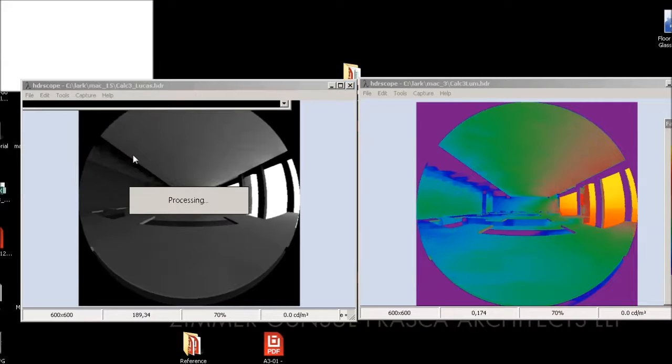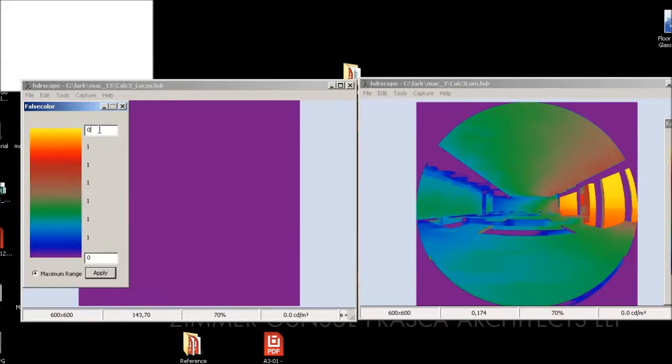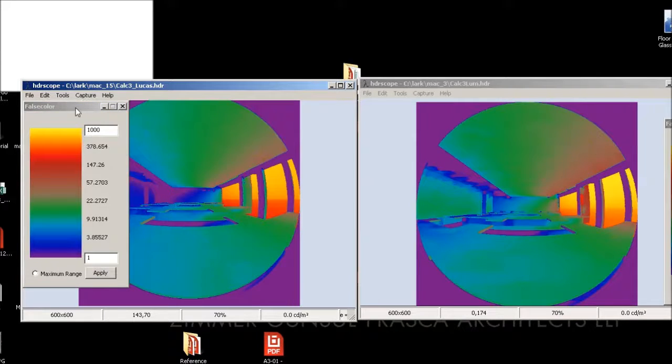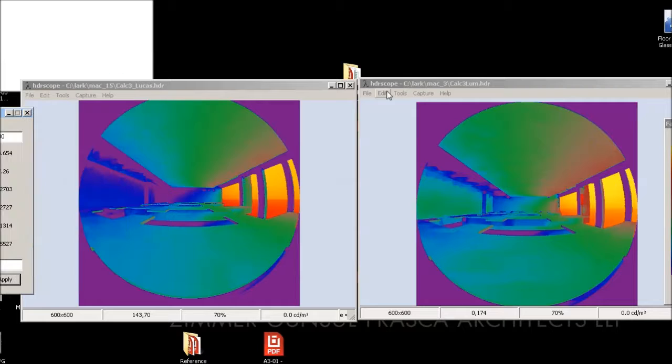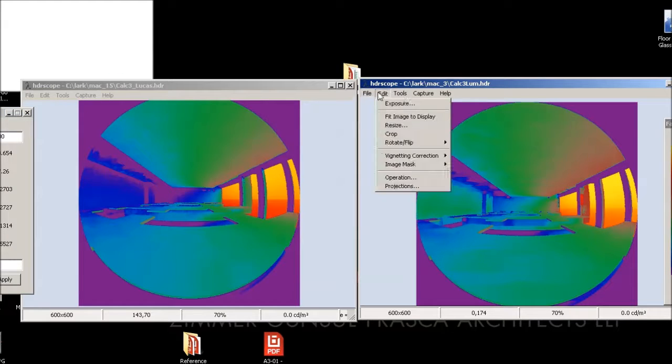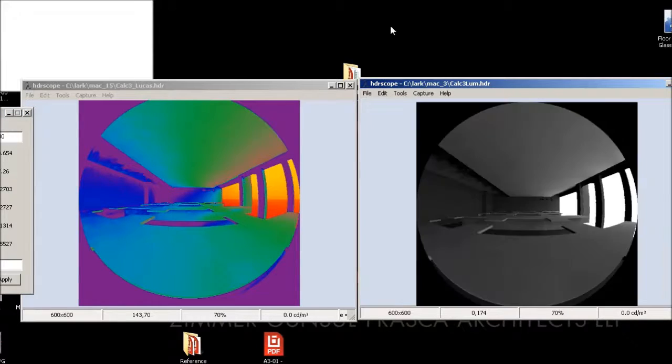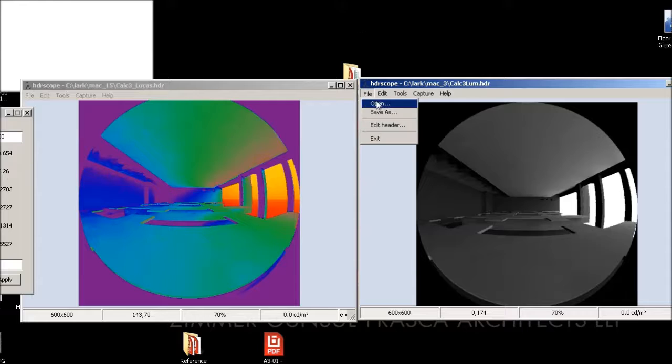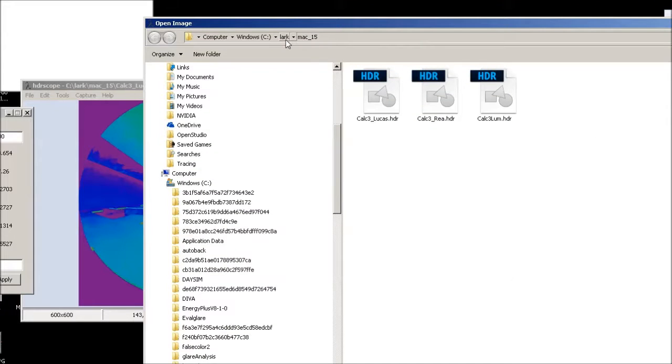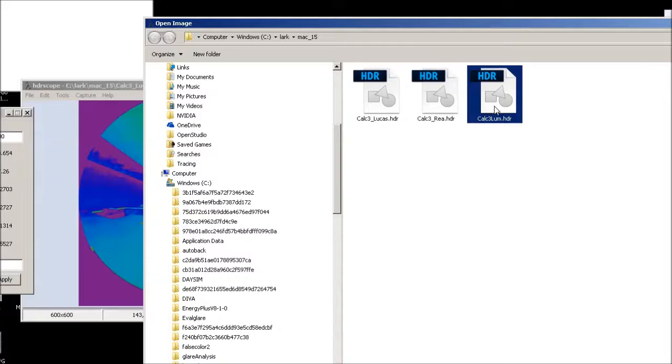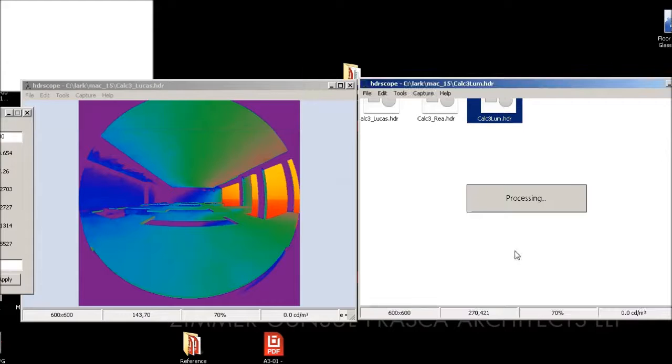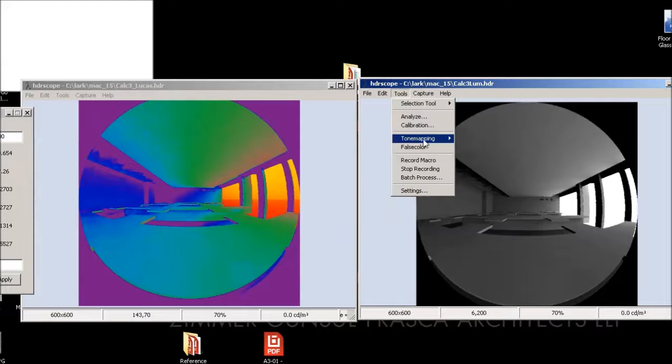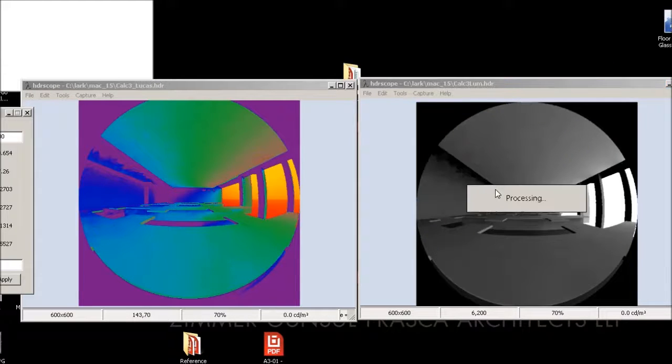Okay, Lucas, sorry about that. Thousand to one, apply. And same with this one, which I gotta X out. Okay, so we've got yeah Mac 15 and we're going to do the lum and false color.